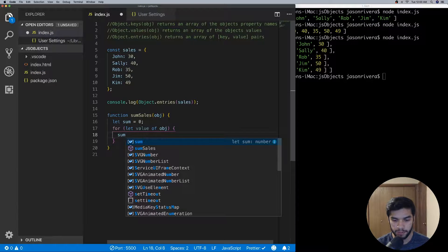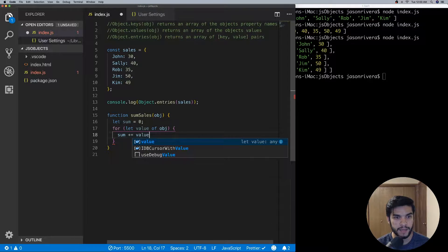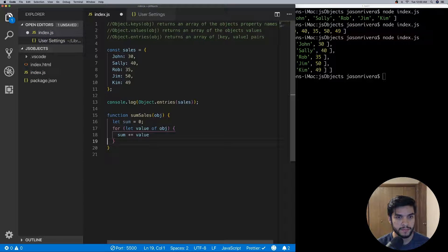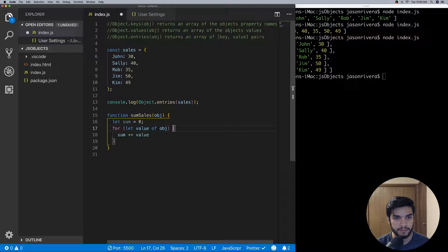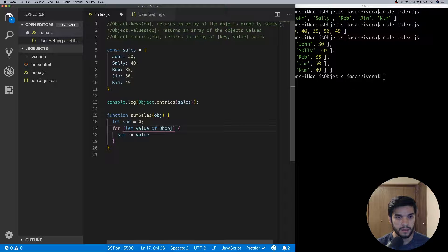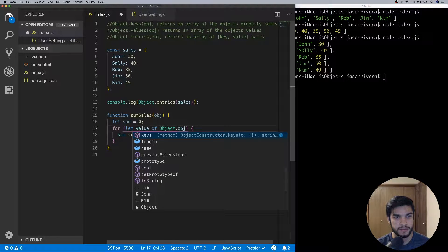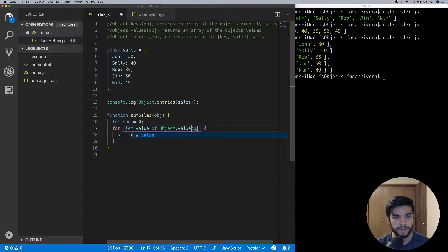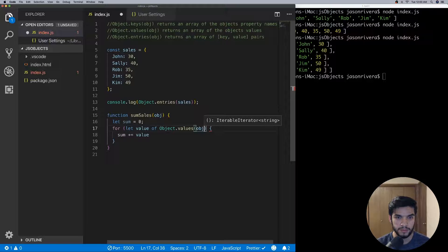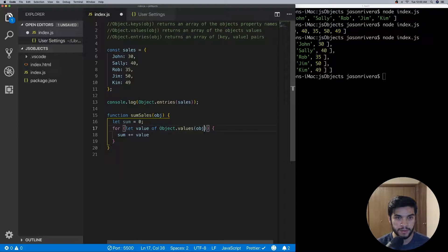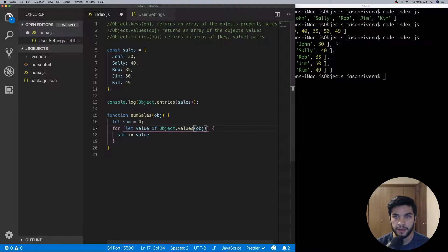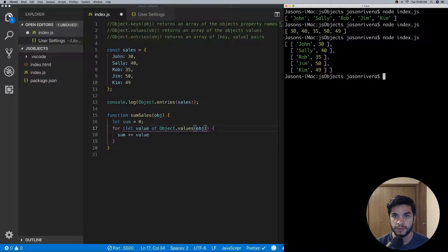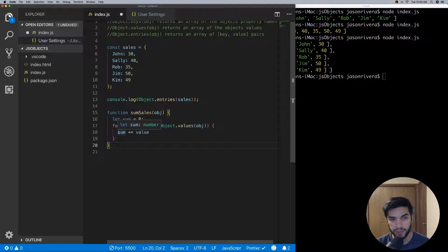And then as we're looping over it we can add the value. And my mistake, I need to do Object.values because we're looping over values, so that's going to be an array that we're looping over. So Object.values will return this array here and that's what we'll be iterating over.